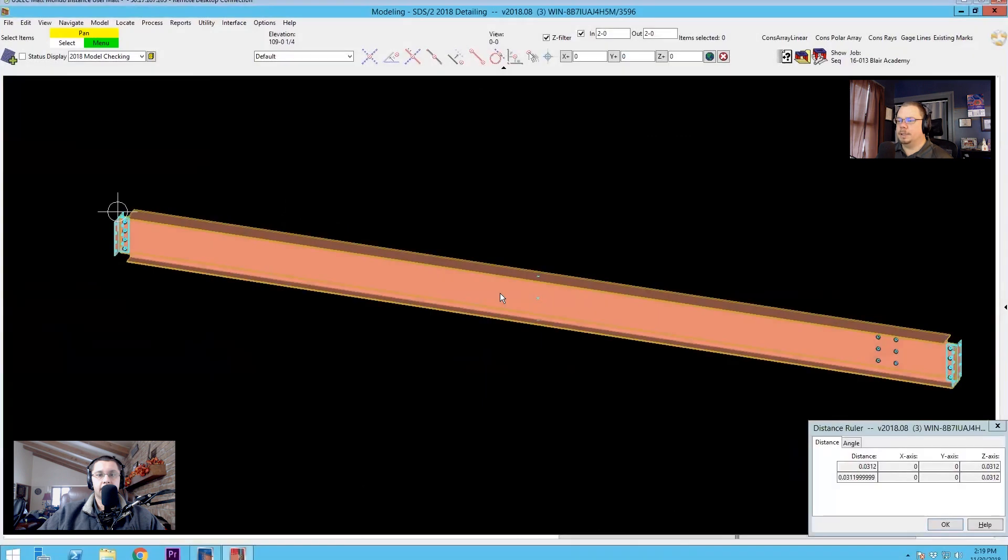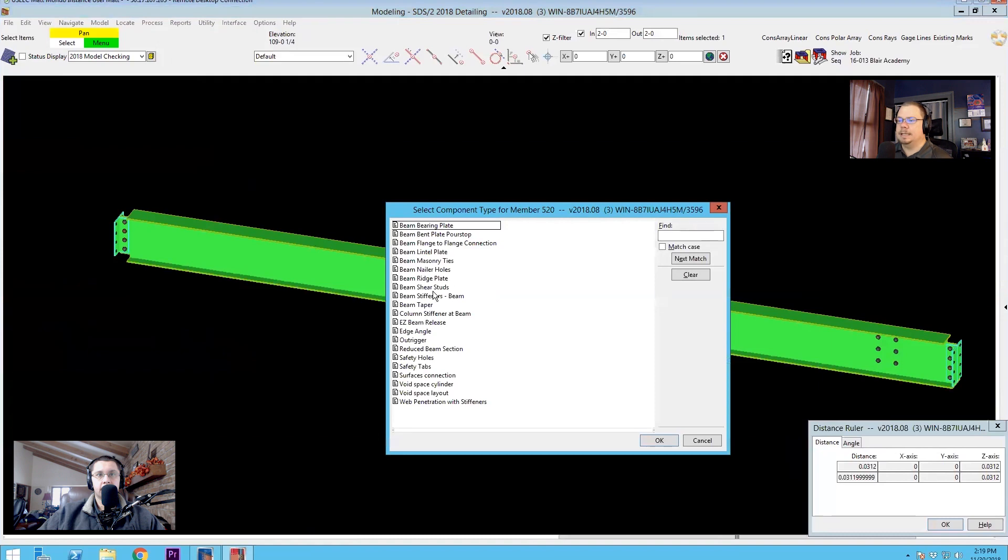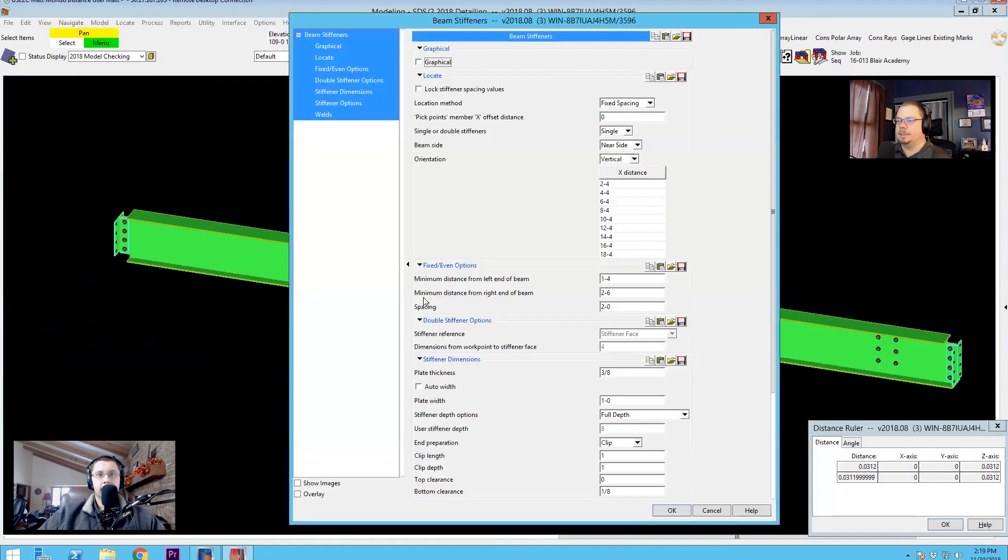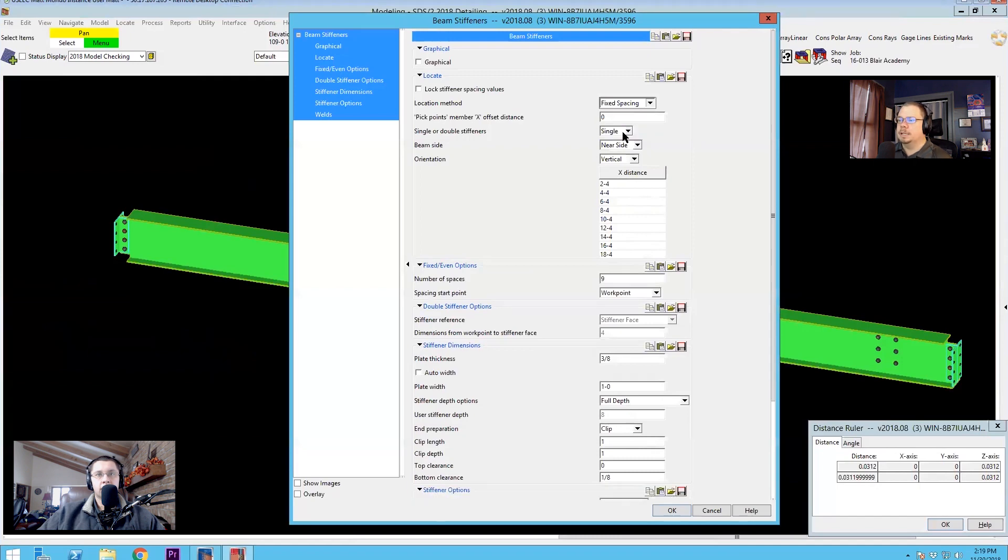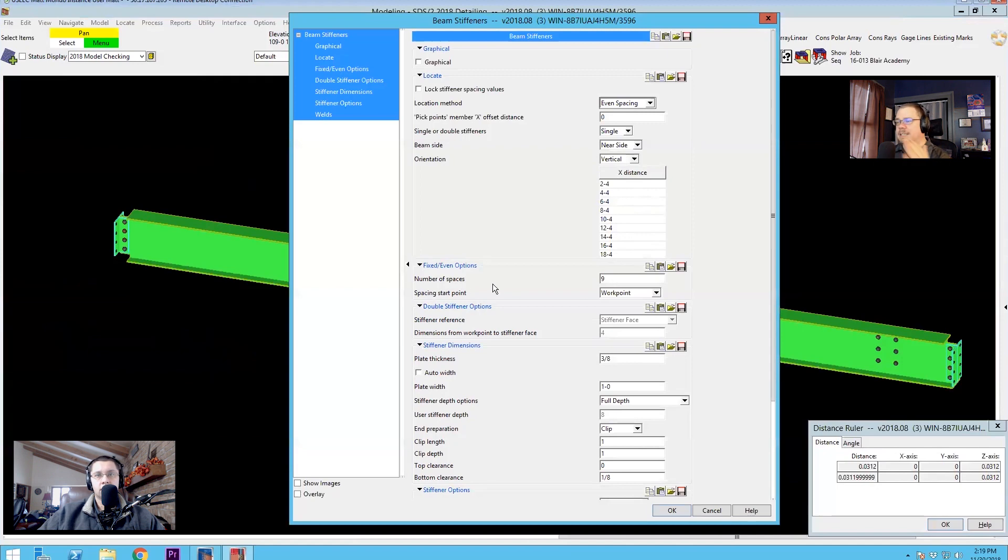So the first thing that we're going to want to do is add the component with our keyboard shortcut using AC. And let's get that beam stiffeners beam component thrown in. We're going to start off by putting it in as even spacing just to demonstrate how that works. Now what this is going to do is you plug in a number of spaces that you want and it's just going to end to end space them accordingly.